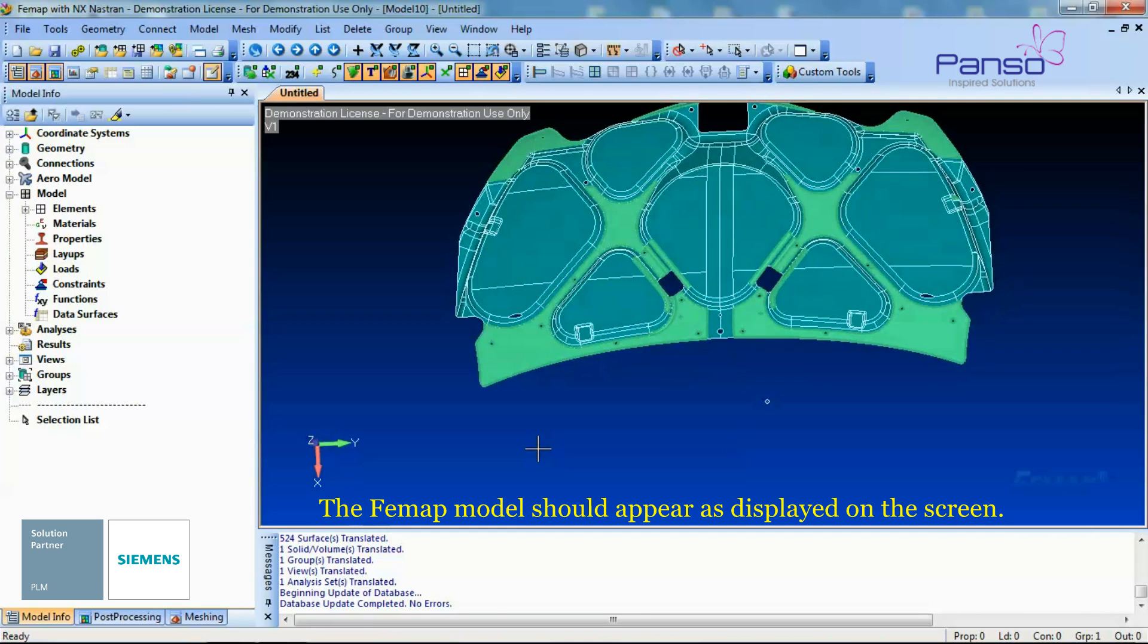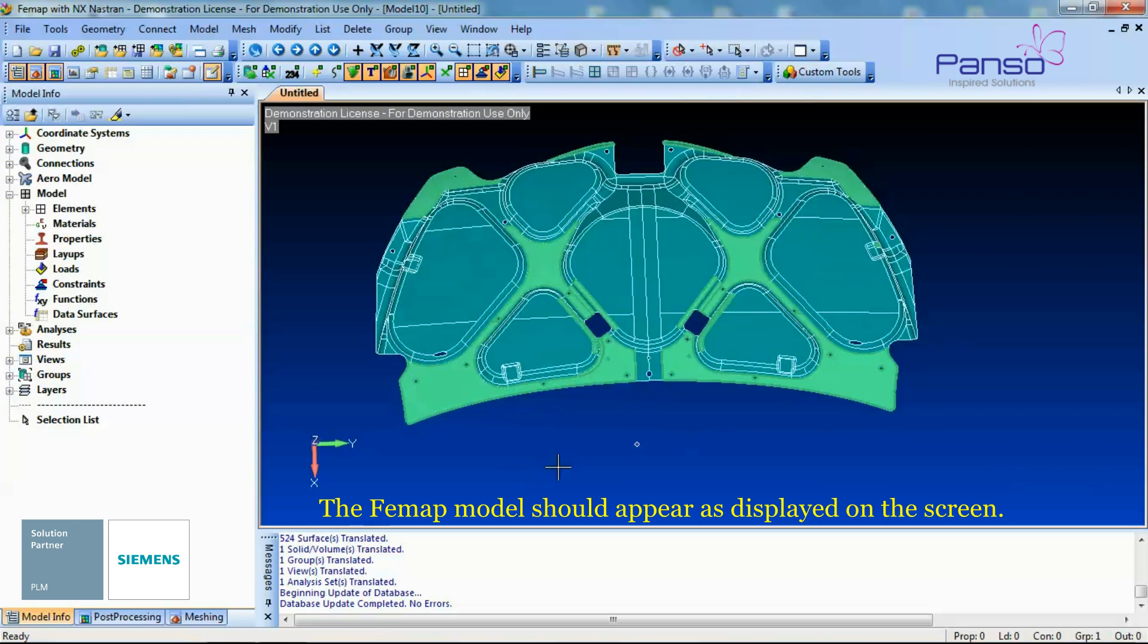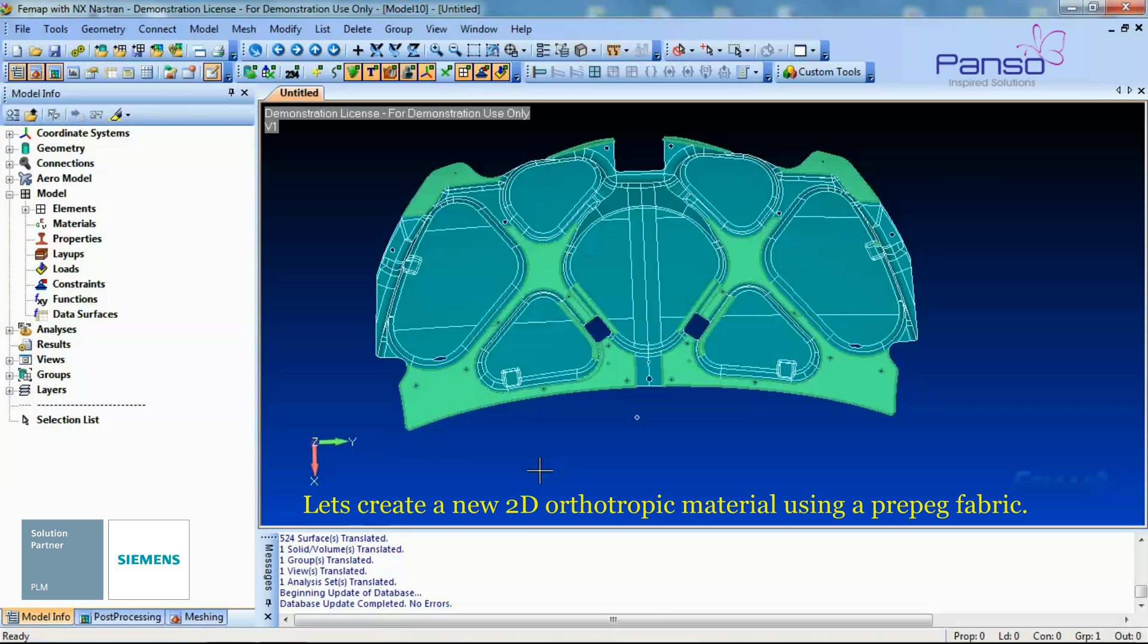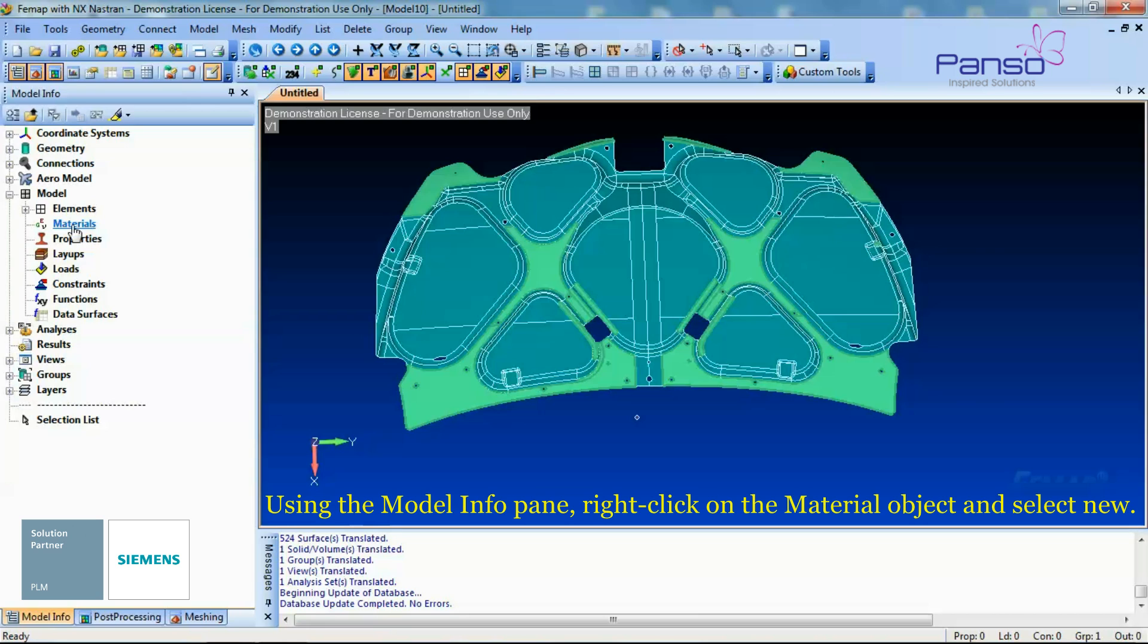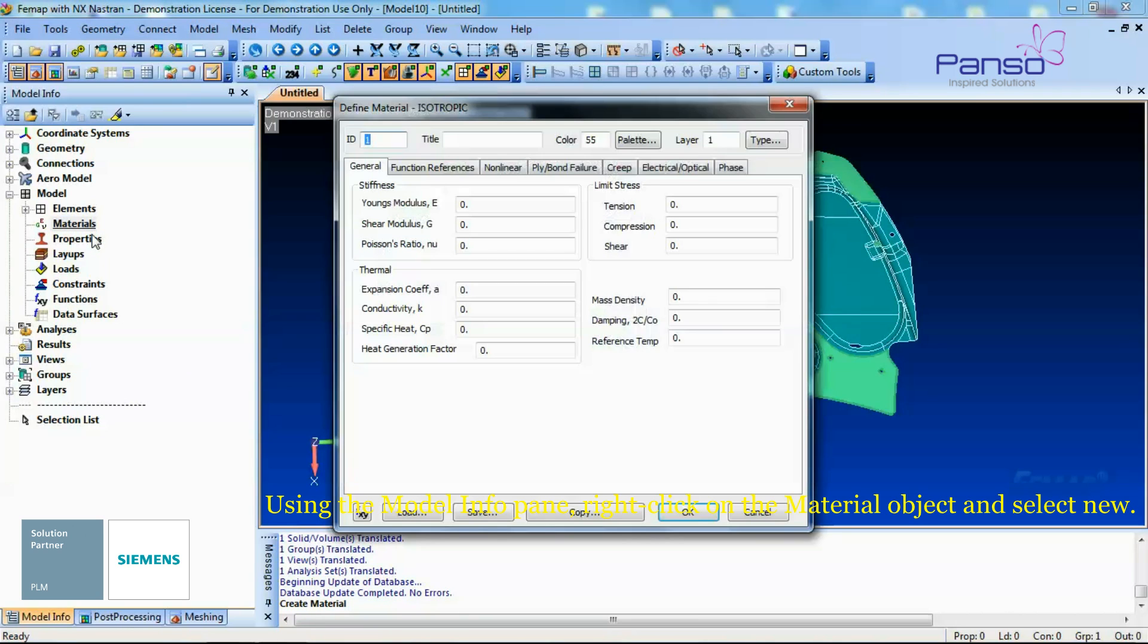The FEMAP model should appear as displayed on the screen. Let's create a new 2D orthotropic material using a pre-peg fabric. Using the Model Info pane, right-click on the material objects and select New.